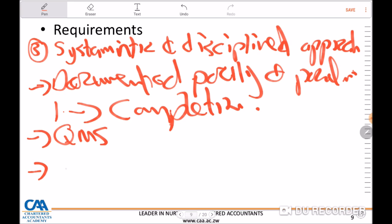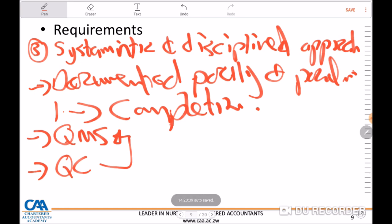Another area the auditor is supposed to look at is whether there are any policies to promote quality control — policies that have been put in place to maintain quality control. For example, if the entity has a QMS, it explains what you are supposed to do from initiation to completion and when you can seek assistance or consult experts to ensure the quality of work produced is of the highest standard.